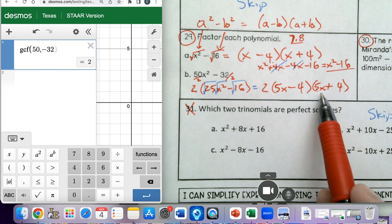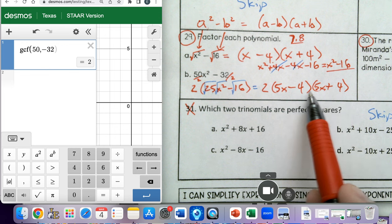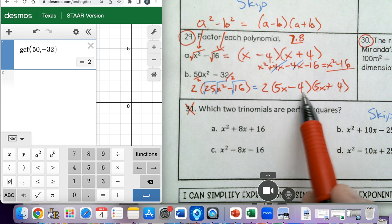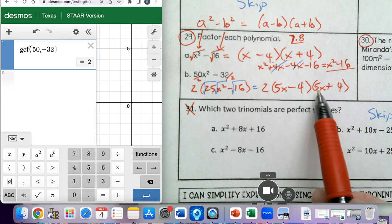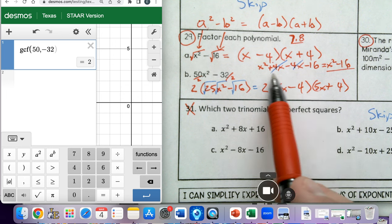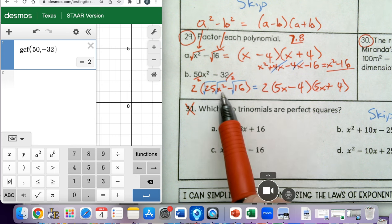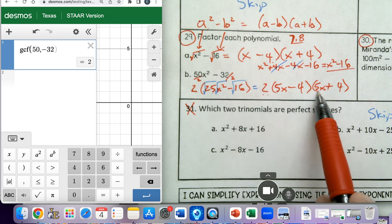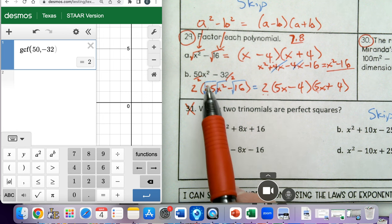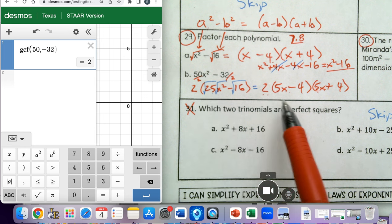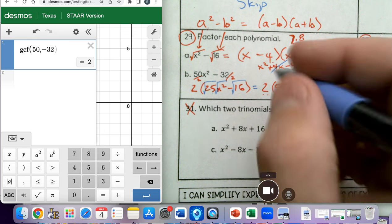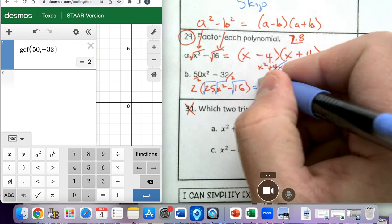If you multiply or FOIL these using the box method or FOIL method, you would get back to 25x squared minus 16. And if you multiply by 2, you would get back to 50x squared minus 32. This would be your final answer for problem 29b.